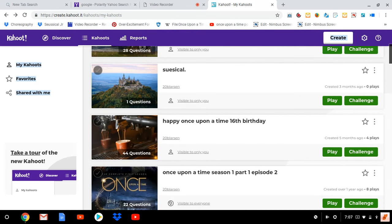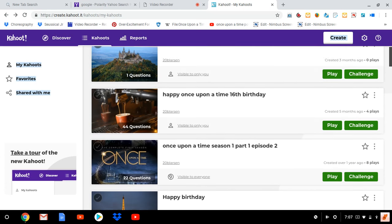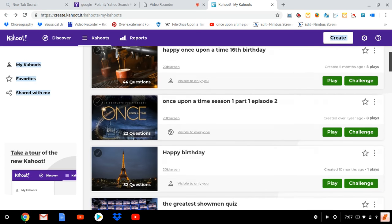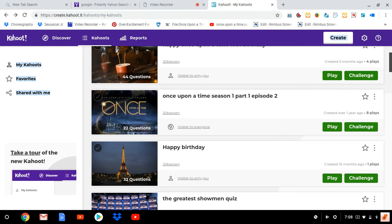Happy Once Upon a Time 16th birthday—that's my birthday. Each Kahoot has an episode. So when this is saying season one episode one part one, what it means is Once Upon a Time season one part one episode two.